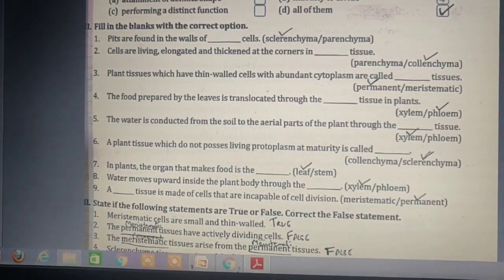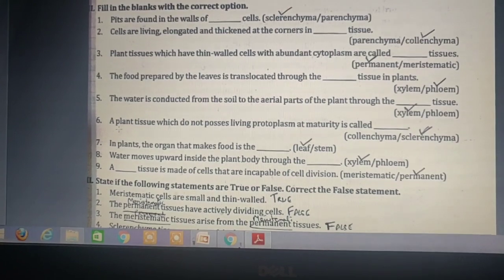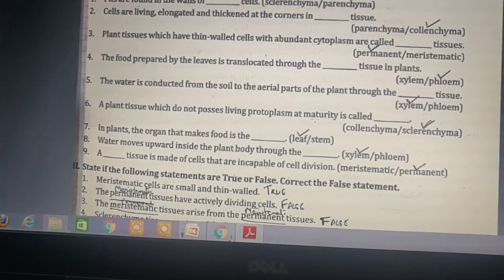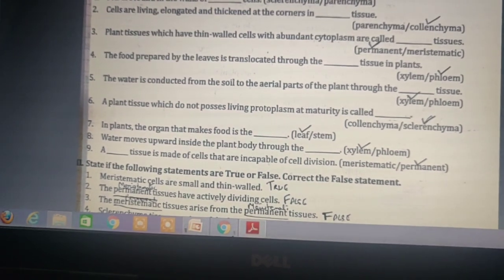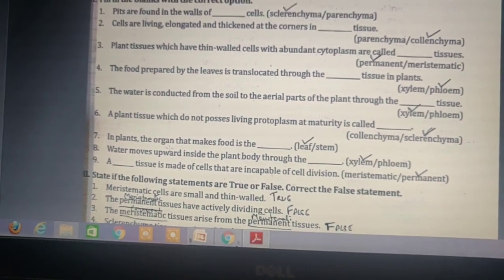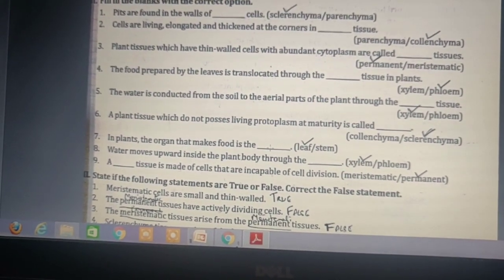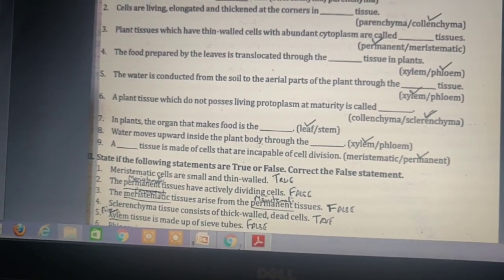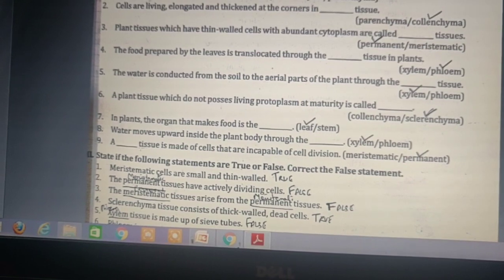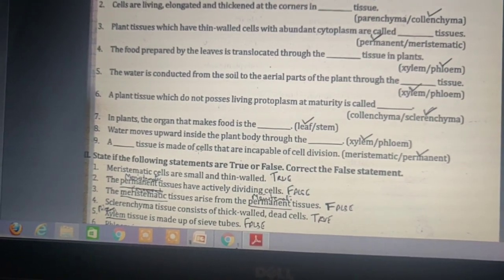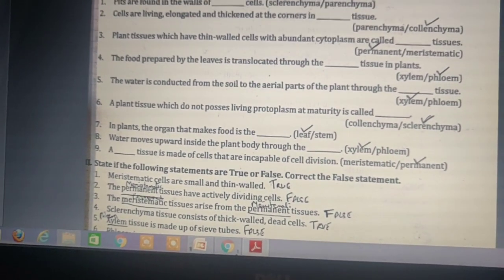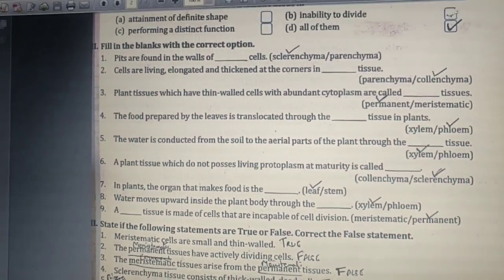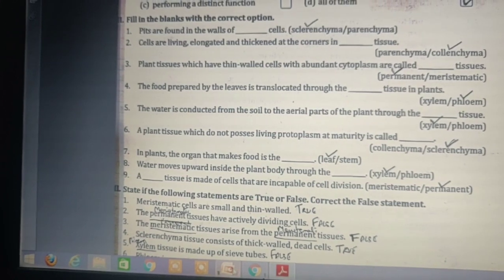The food prepared by the leaves is translocated through the phloem tissue. In plants, water is conducted from the soil to the aerial parts through the xylem tissue. A plant tissue which does not possess living protoplasm at maturity is called sclerenchyma. The organ that makes food in a plant is the leaf. Water moves upwards inside the plant body through the xylem. A permanent tissue is made up of cells that are incapable of cell division.